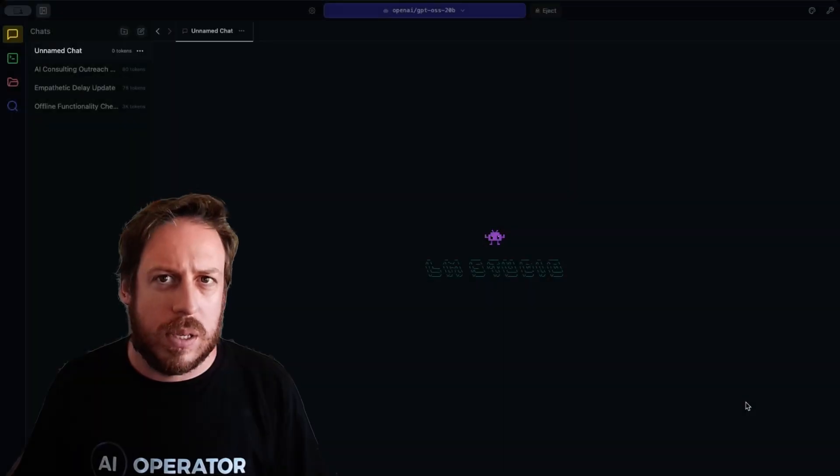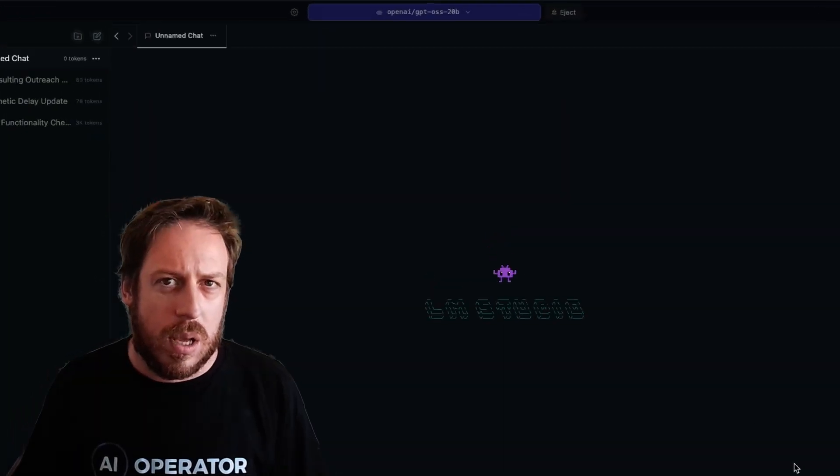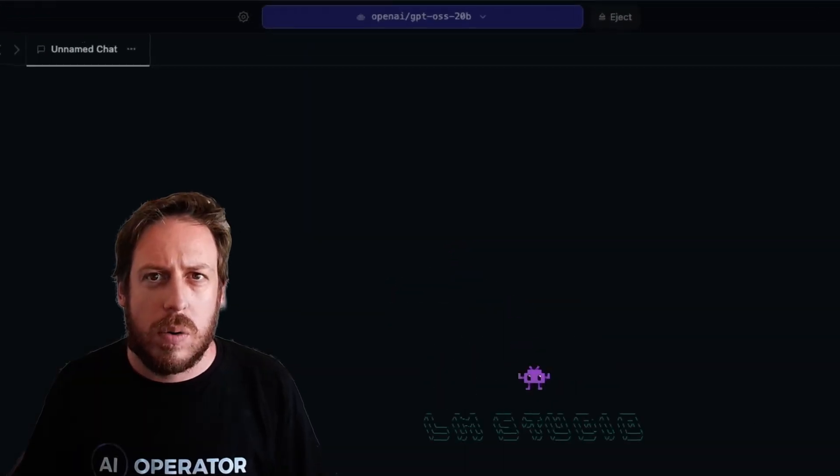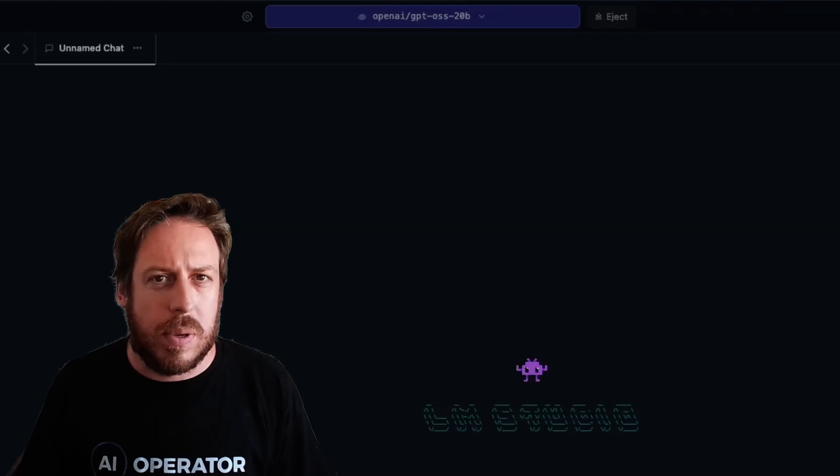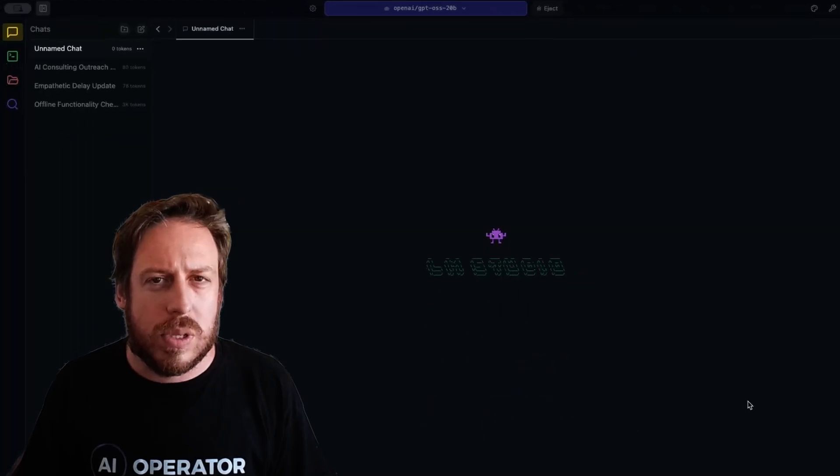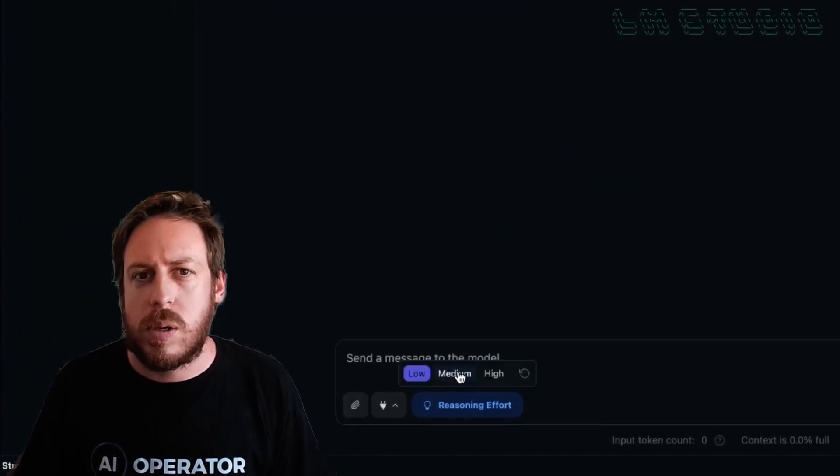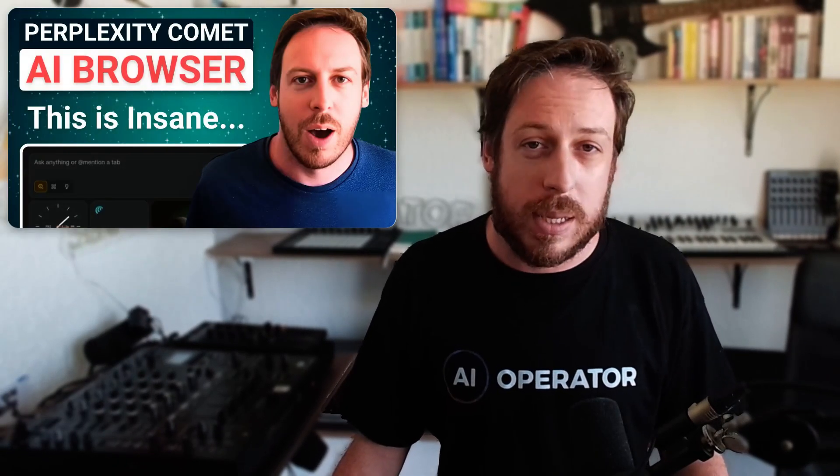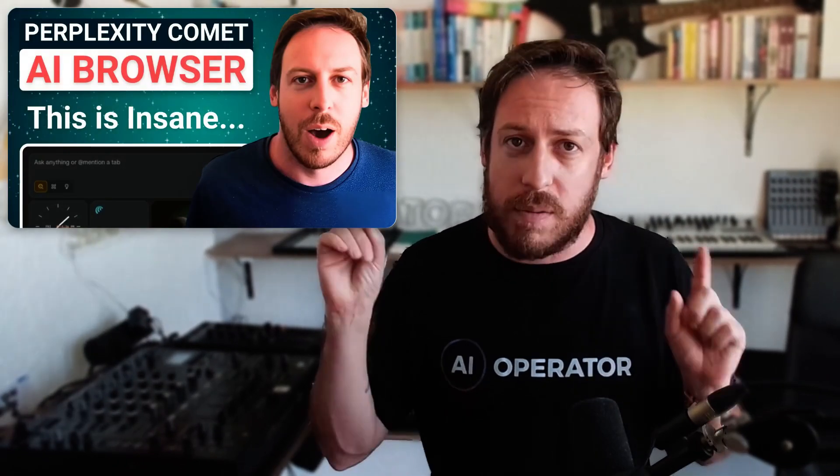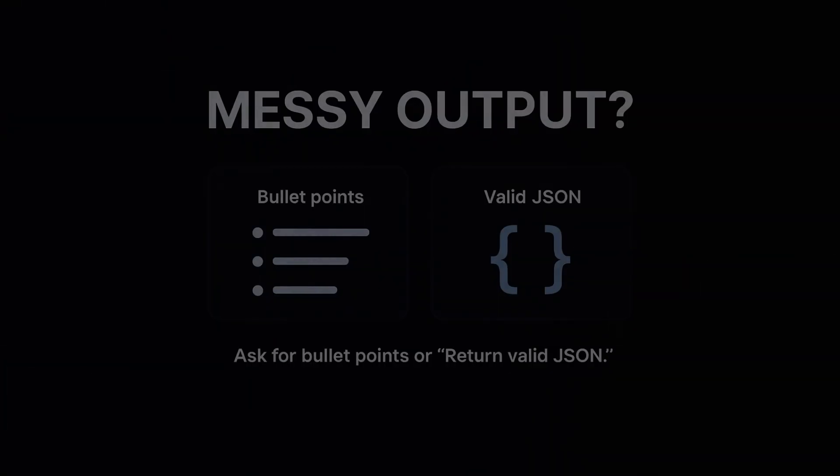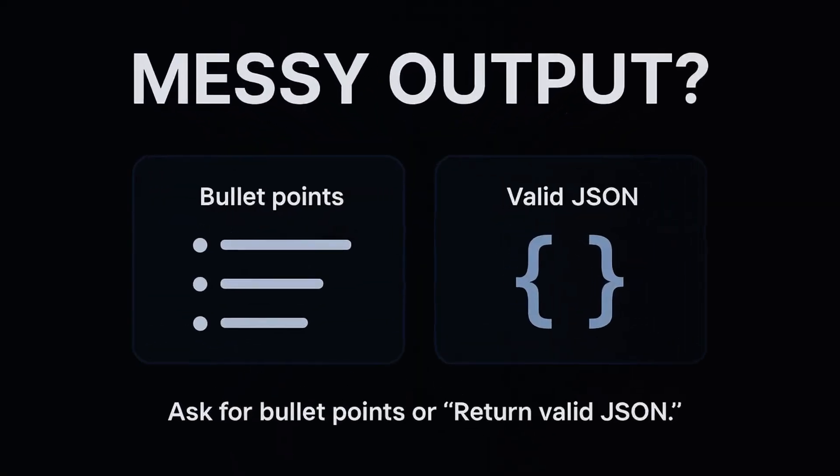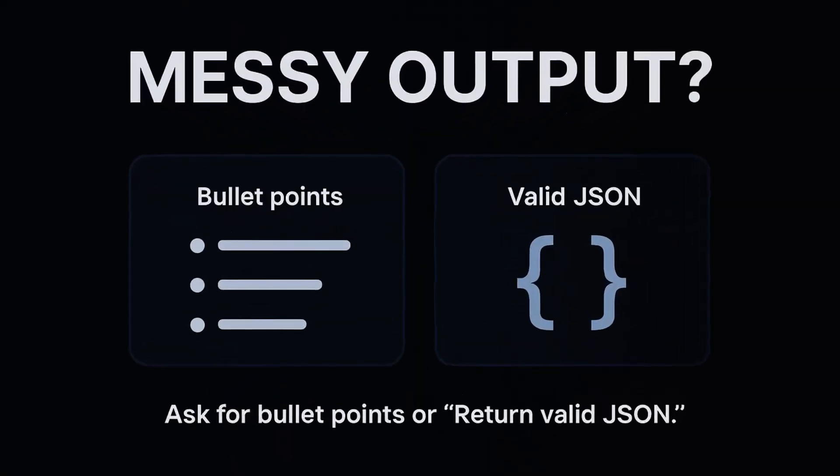Here are some fixes to common issues. If it's slow, use the 20B. Make sure to set the reasoning to low, medium, or high. Check other softwares. Like Chrome will use quite a bit of space. If you're using a browser like Perplexity Comet, which I have a video about that. Incredible browser. If you get a messy output, ask for bullet points or return valid JSON. JSON is not a friend. J-S-O-N.